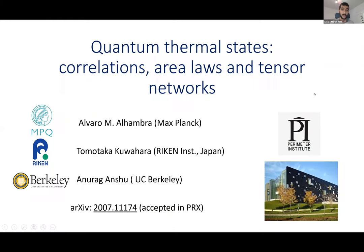The collaborators on this work are Tomotaka Kuwahara from Japan and Anurag Anshu from Berkeley. I'm at Max Planck. I'm putting here a picture of Perimeter Institute because this is where we actually started working on this, since both me and Anurag were postdocs there until this summer and Tomotaka was visiting us. This is the preprint in case you're interested.